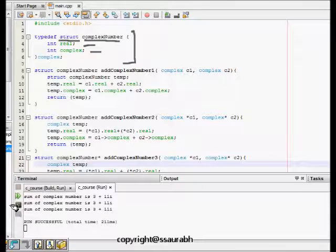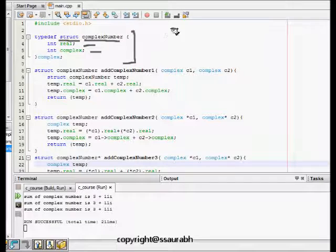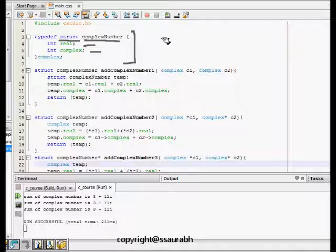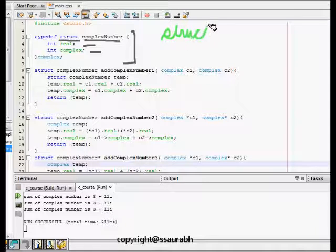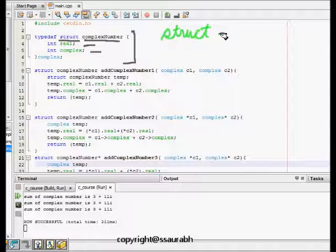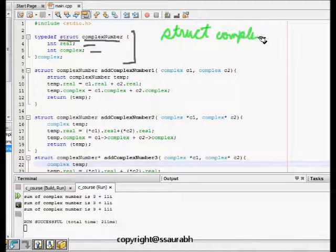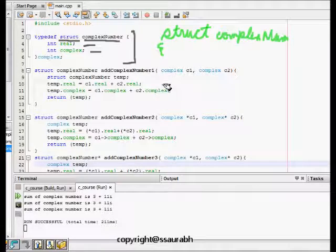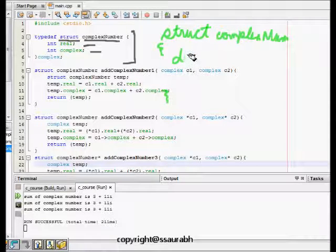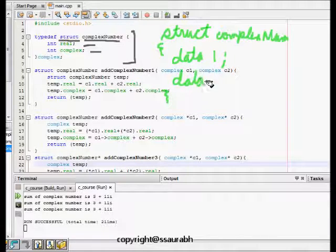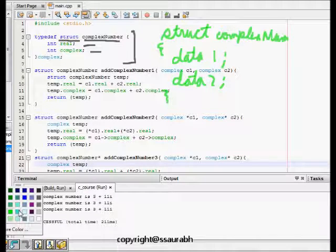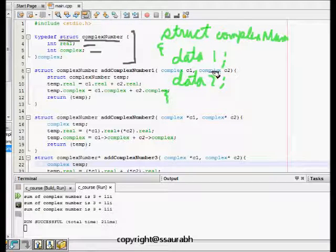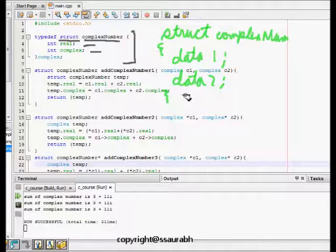Now what are the things we can do with structure? We define it like: struct, then the structure name - here it's complex, this is the structure name complex number. Then we open the parenthesis and we write all the data elements, so it will have data one, data two, etc. This is how the data is stored and then we can access those data.